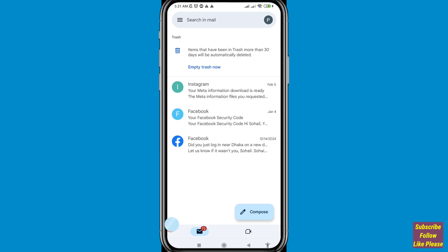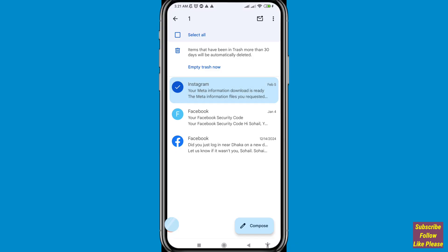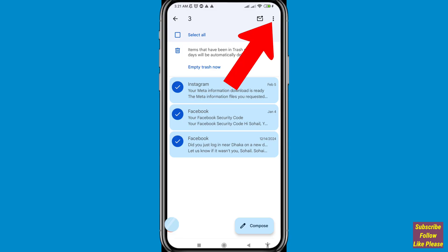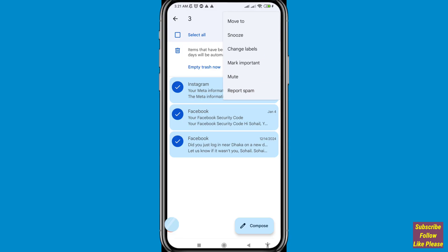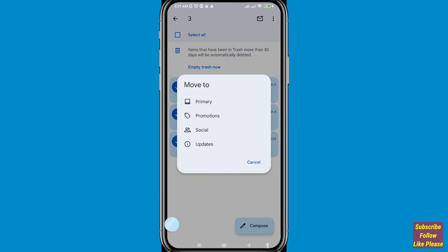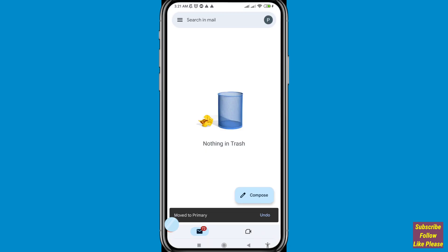To restore all deleted emails, select all deleted mails, then click the three-button option in the top right corner, choose Move To, and select Primary. In this way you can easily recover or restore all your deleted emails from Gmail.